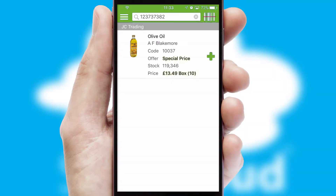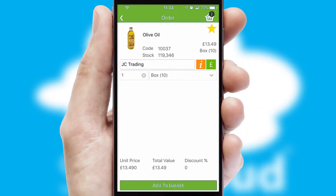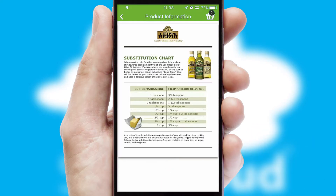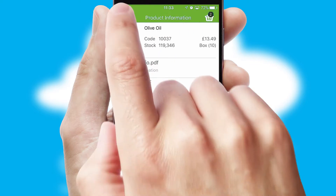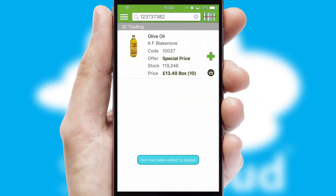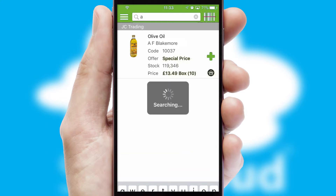If you require further product information, then by clicking the information button, you'll be able to access detailed PDFs on the products. You can also search for products by name, code or other key search words.